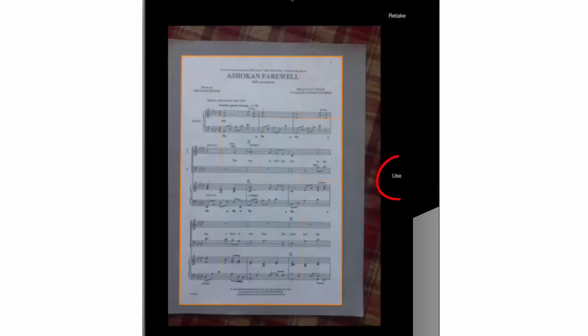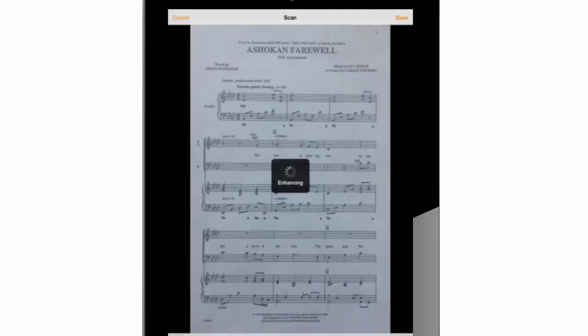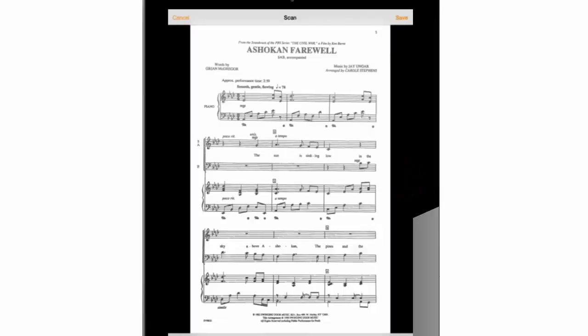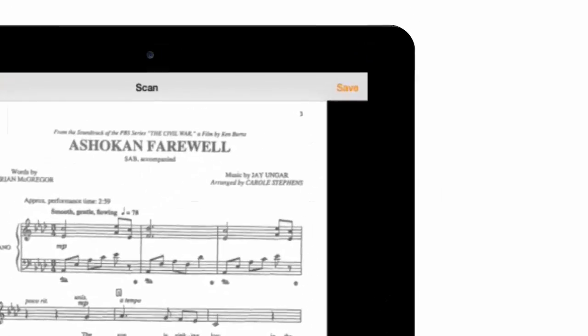I'll start cropping by pressing use. And this nice enhanced PDF copy preview will pop up with cancel and save options above on the screen. I like it and I will press save.